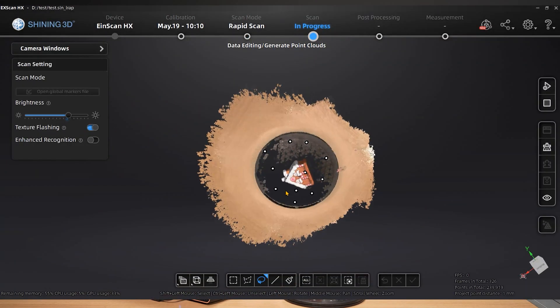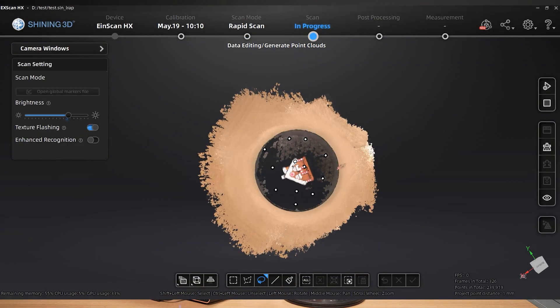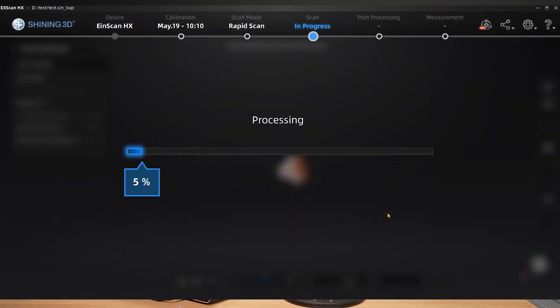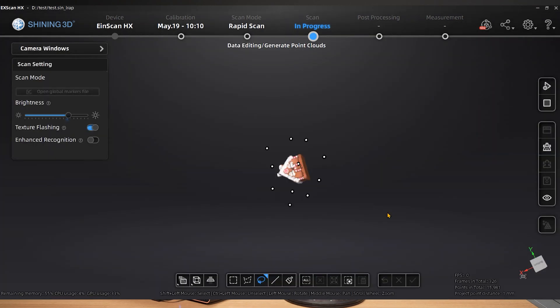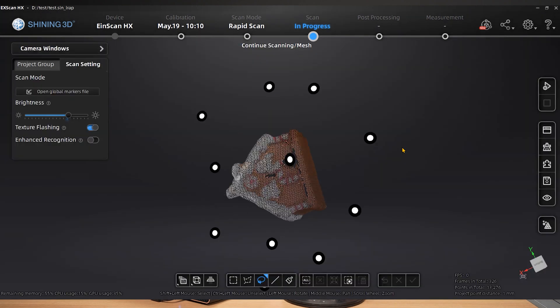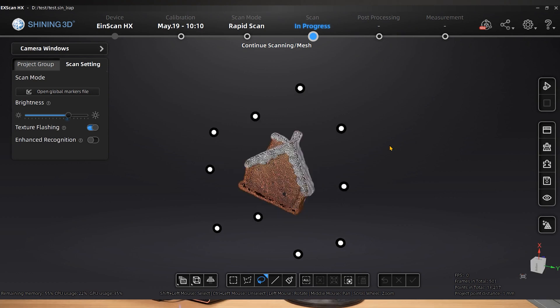Similar to how you can generate point clouds and process data after scanning is complete, you can also repeat the process of starting a new project, flipping the object, and adjusting the marker pasting position if the data acquisition is still insufficient and there are dead spots in some areas of the object.